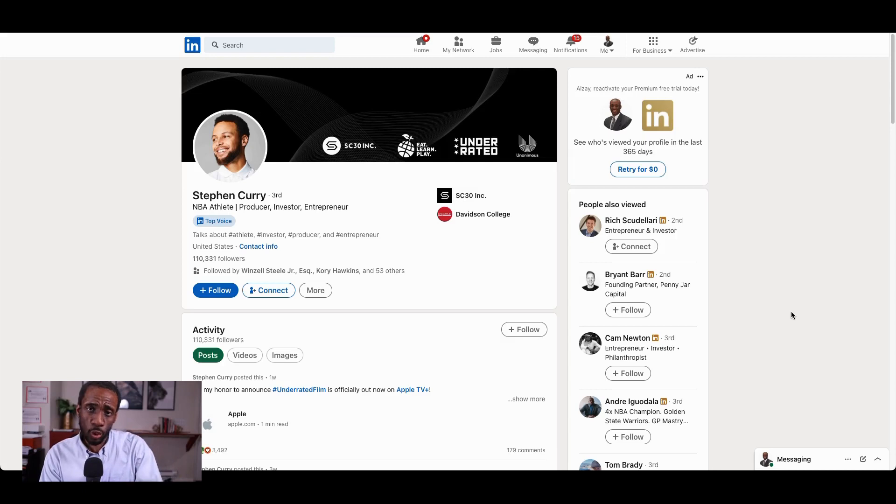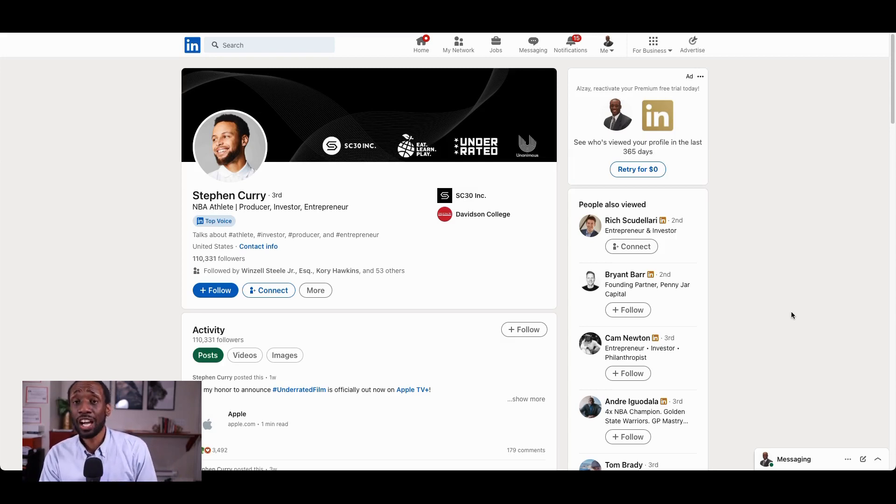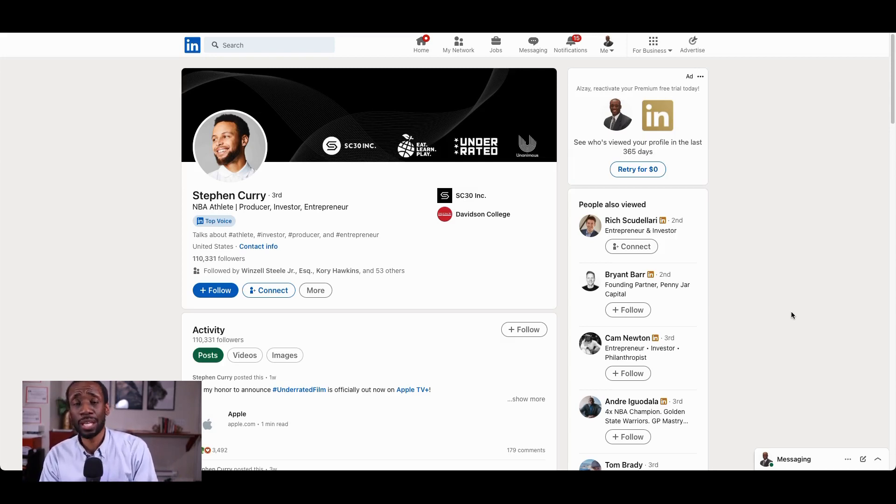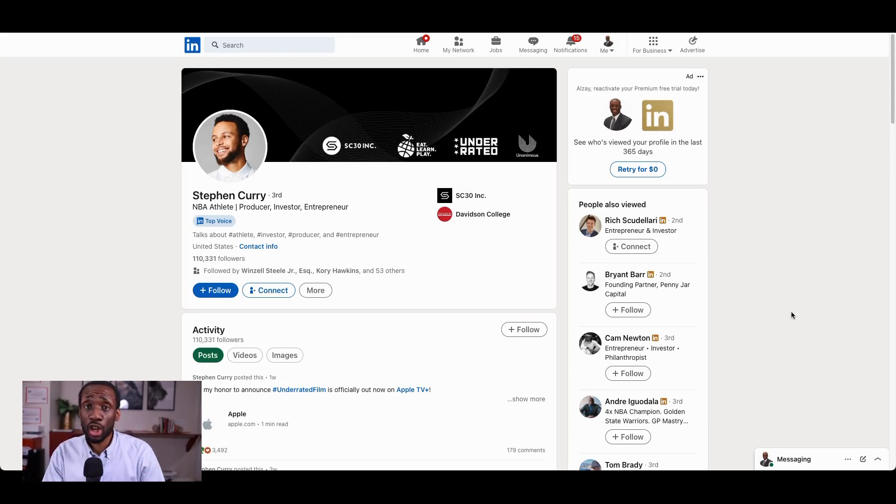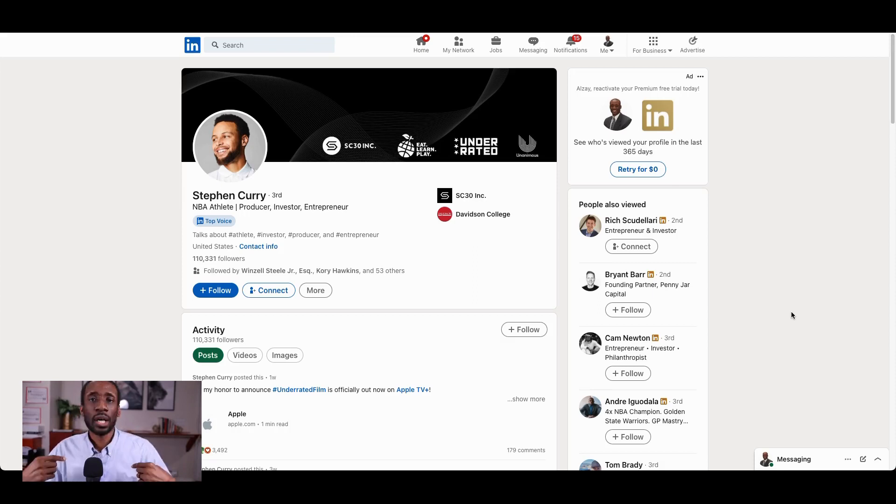So in this situation, what do Steph Curry and I have in common? Well, I've been a basketball fan all my life. I played basketball in high school, and I used to work for an NBA team some years back. Now, none of that is on my LinkedIn profile, mind you. But I know it's true.